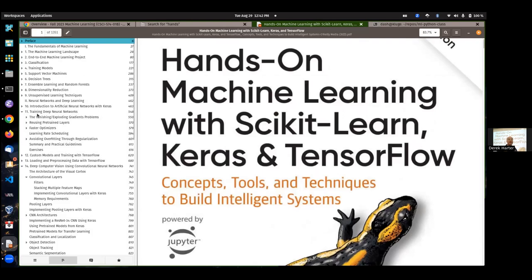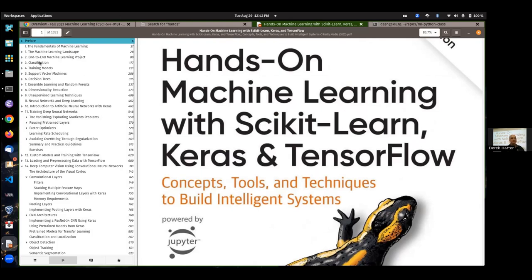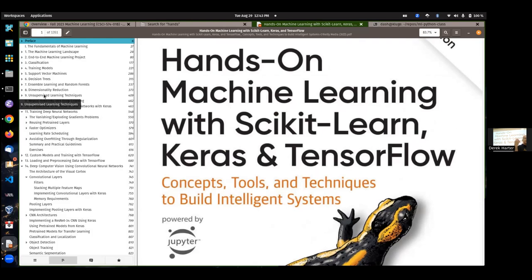Part one is really basic machine learning. We'll cover most of those chapters — classification, linear and logistic regression, support vector machines, decision trees, and similar topics. Then also a little bit for unsupervised learning, which is dimensionality reduction — we only go up to about chapter nine. The second half of the textbook is really about deep learning and neural networks, which we'll use in the deep learning course in the spring.